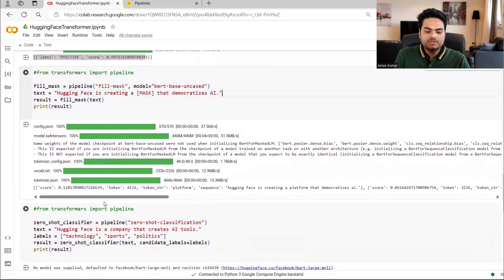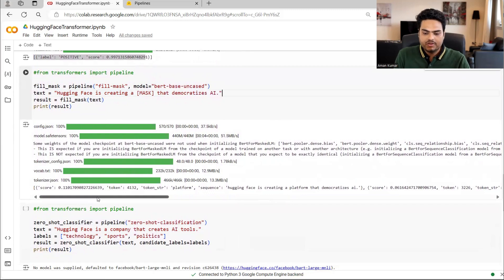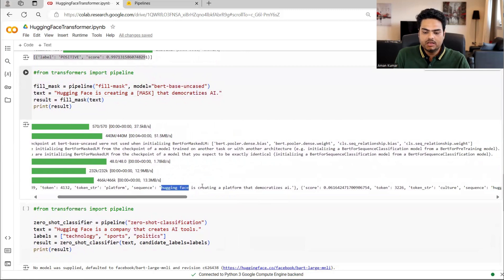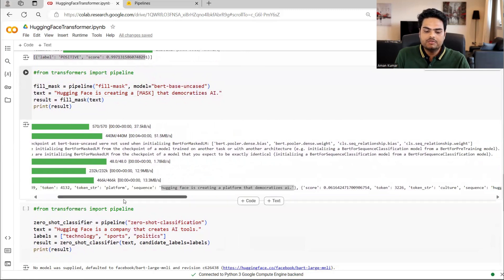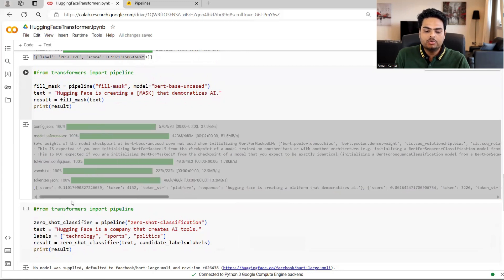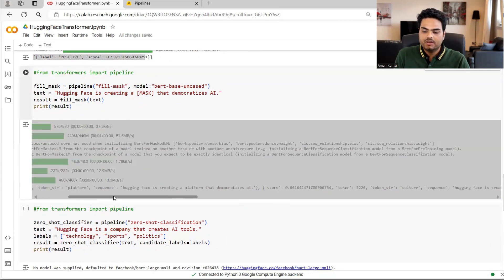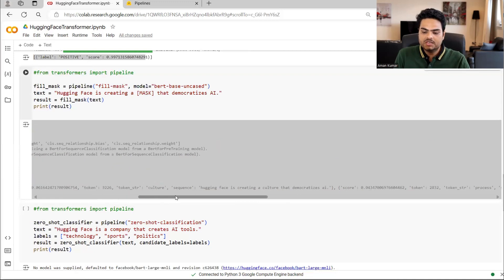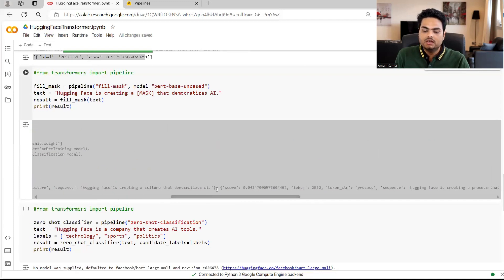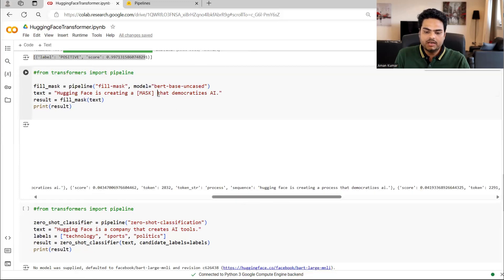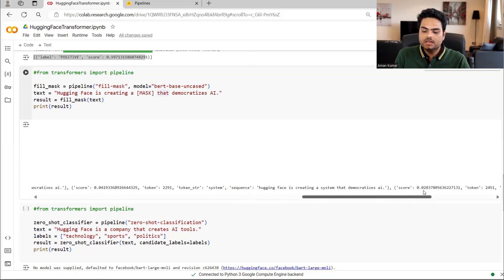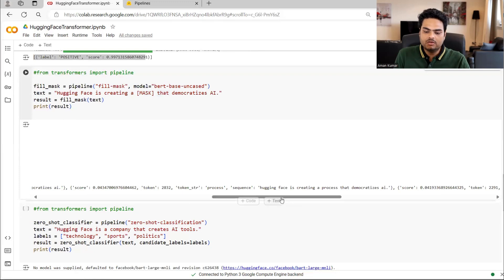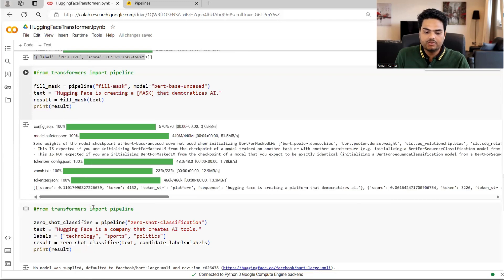So hugging face is creating a mask. I'm giving that democratize AI. And then I'm just telling, fill the mask. And here, if you see, hugging face is creating a platform. It says, and it gives me confidence here. So the output it gives me is a platform and confidence. It gives me 11% here. And here the confidence it gives me is 6% is a culture here. It gives me some other word and the confidence with that word. So basically I'm trying to fill in the blanks and give me the confidence for different words here.